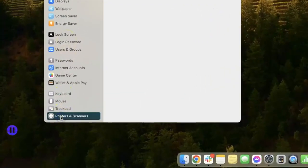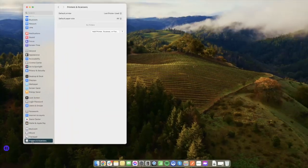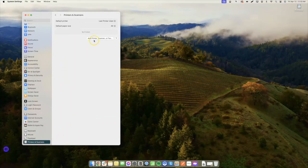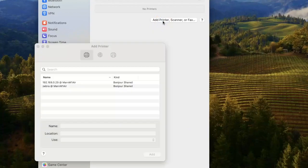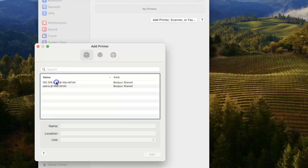Go to Printers and Scanners. Click Add Printer and select the printer you want to connect.